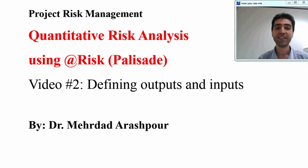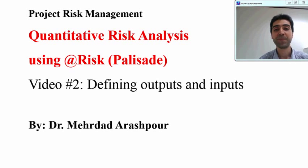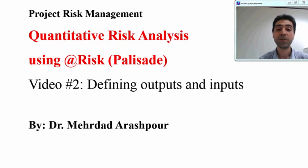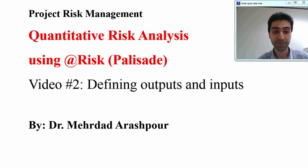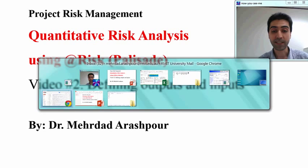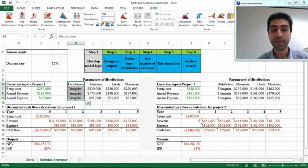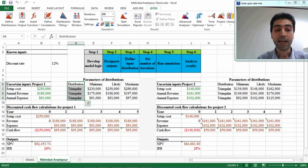Hi everyone, this is the second video in the series of recordings about quantitative risk analysis using at-risk software. In the previous video I showed you how to define the model logic, and in this second video I will show you how to define outputs and inputs in your model. Let's come back to the Excel sheet.